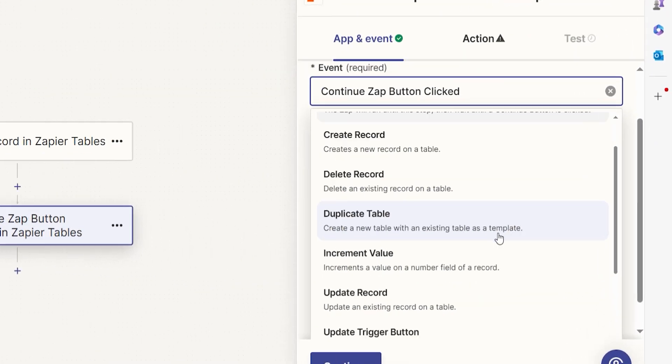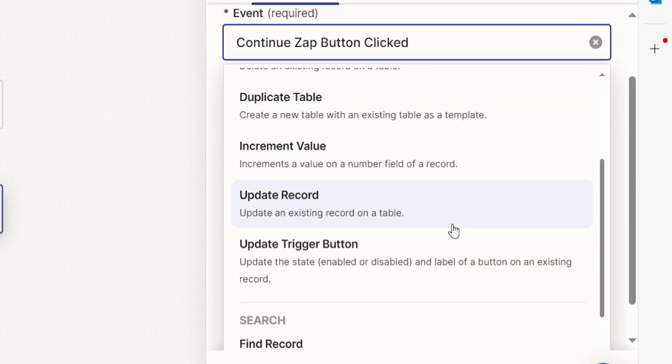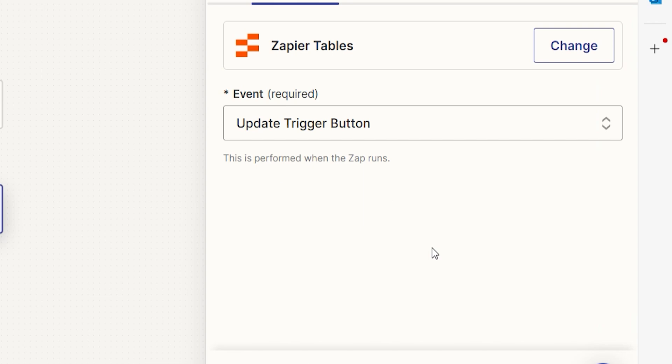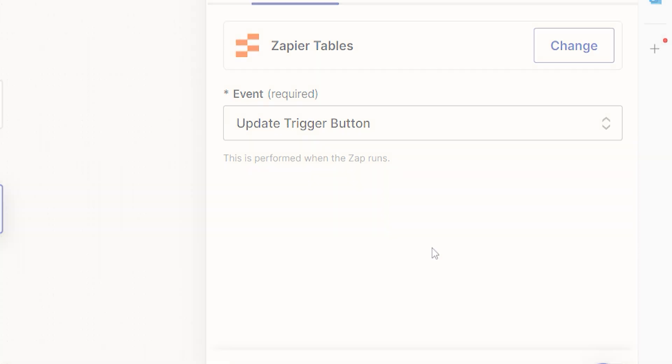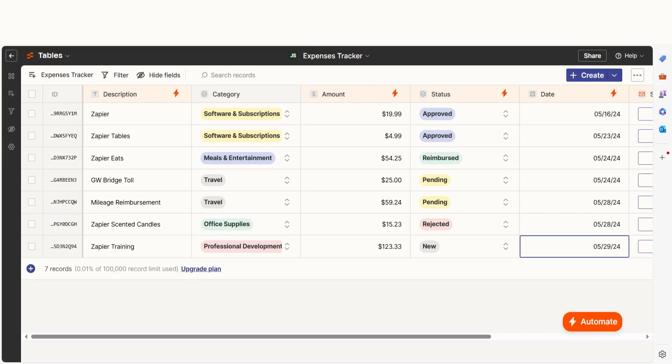The Updated Trigger button allows you to enable or disable buttons that trigger zaps in your table, and even change the button label. For example, you can use this action to prevent accidentally triggering zaps from time-limited processes such as filing expense reports at the end of each month.